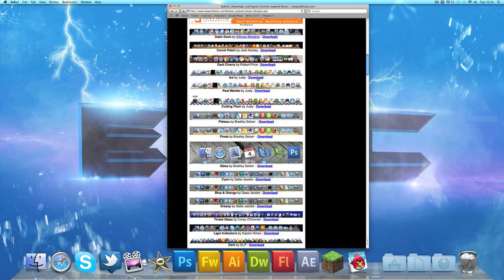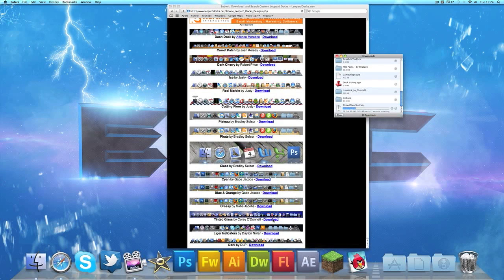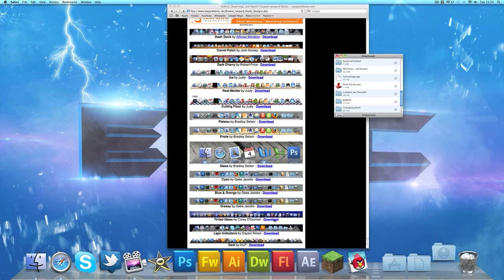As you can see, I'm still choosing which one I like. I've gone for the tinted glass one because that's the one I actually like.